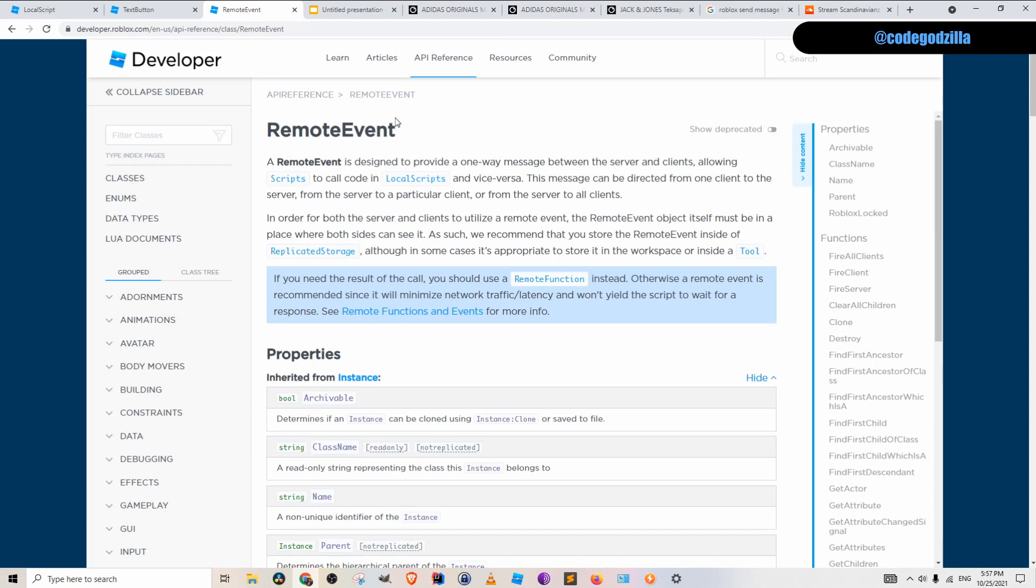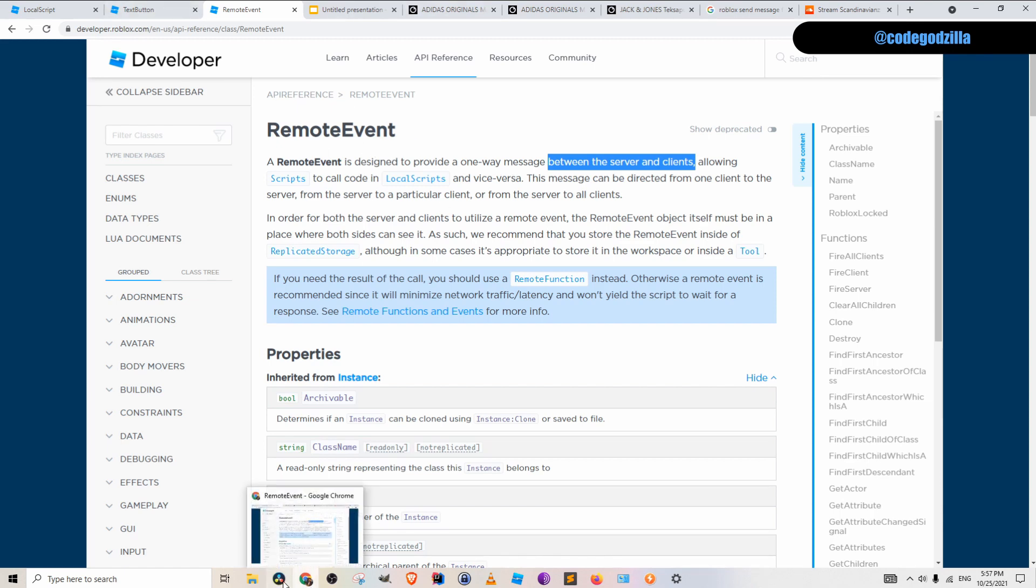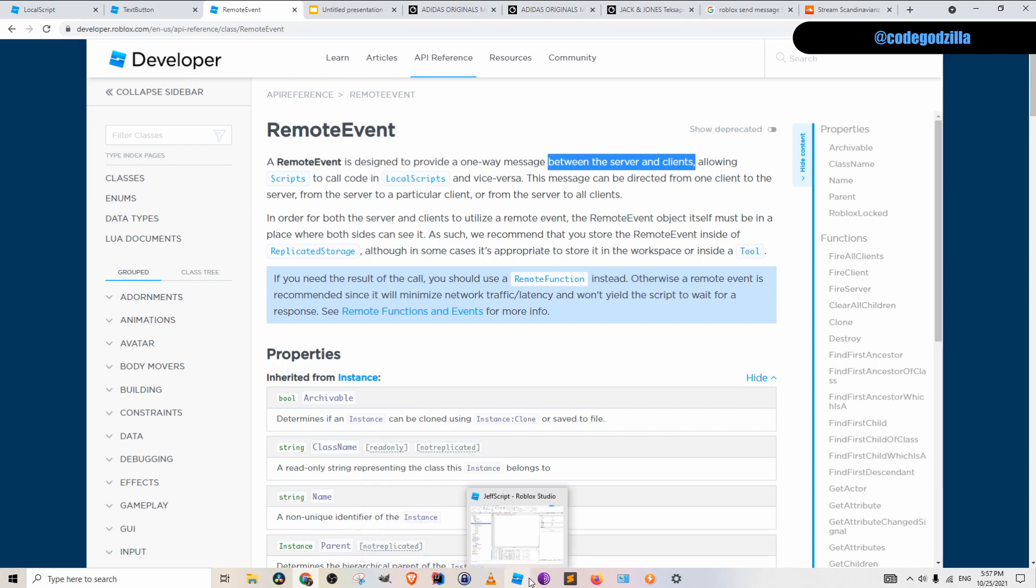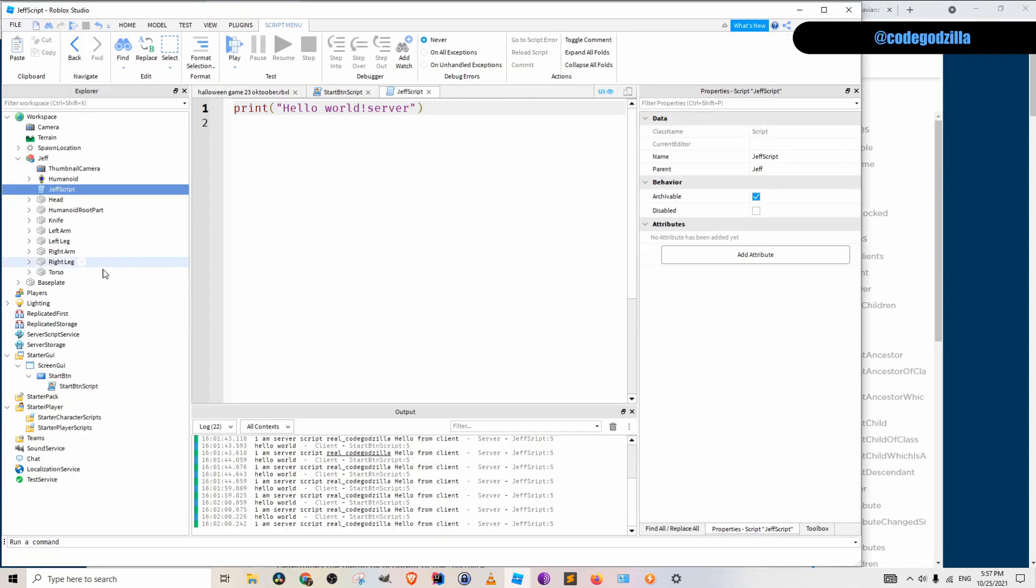In Roblox there is a remote event. Basically, remote event is designed to provide a one-way message between server and clients. And we are going to use this. So let's go back to Roblox studio and let's create a remote event.